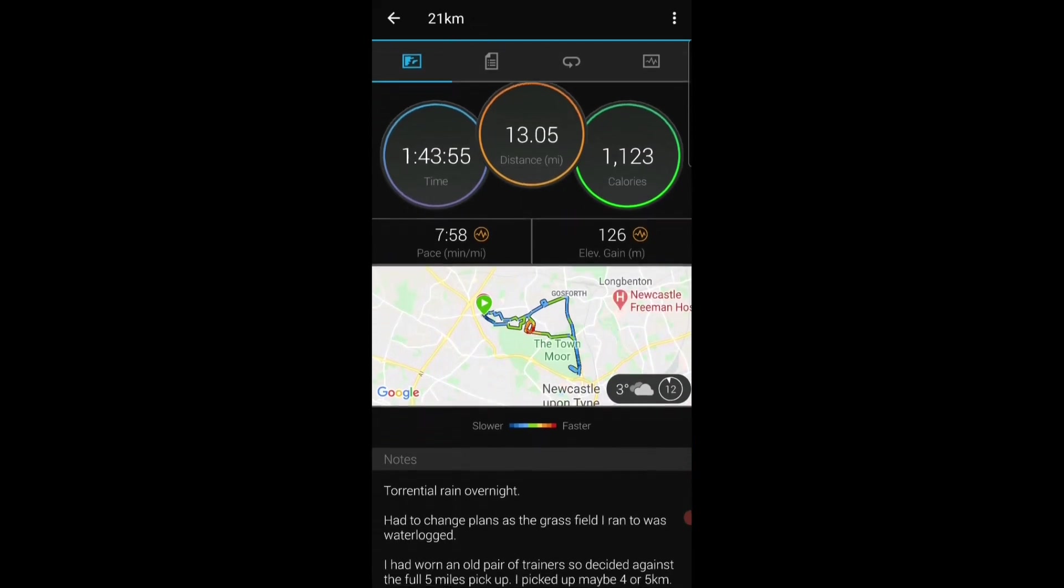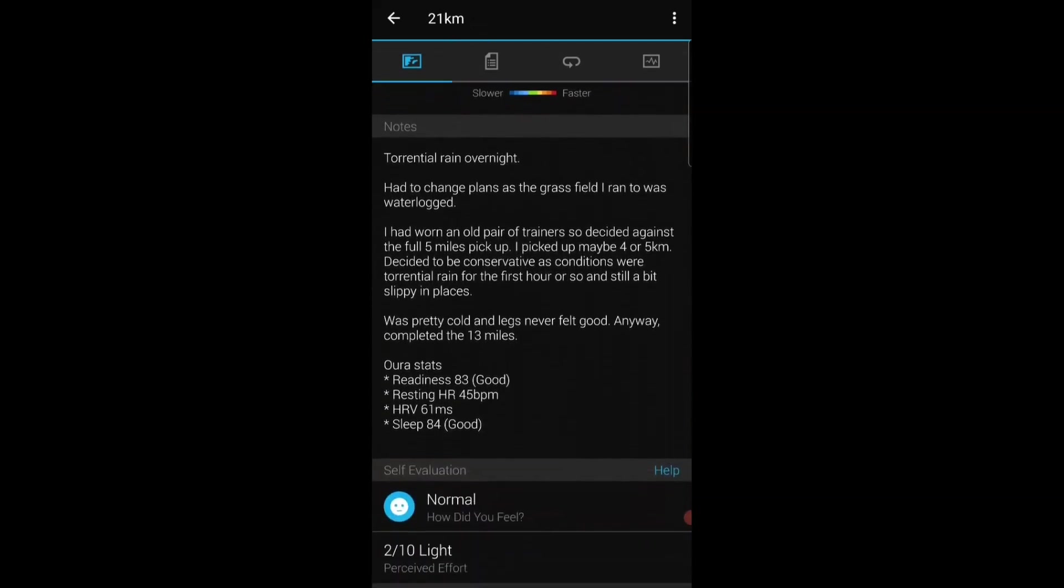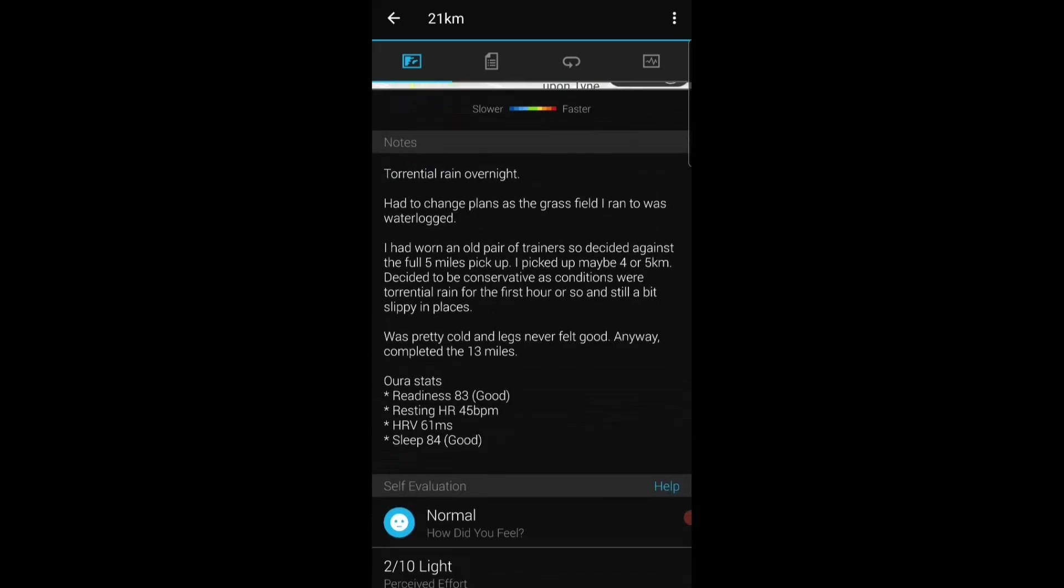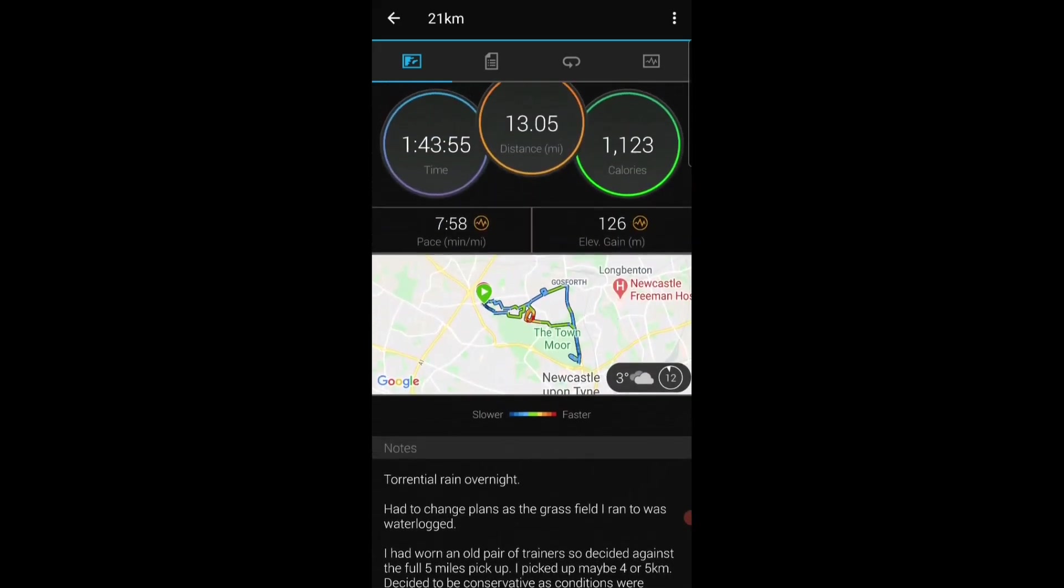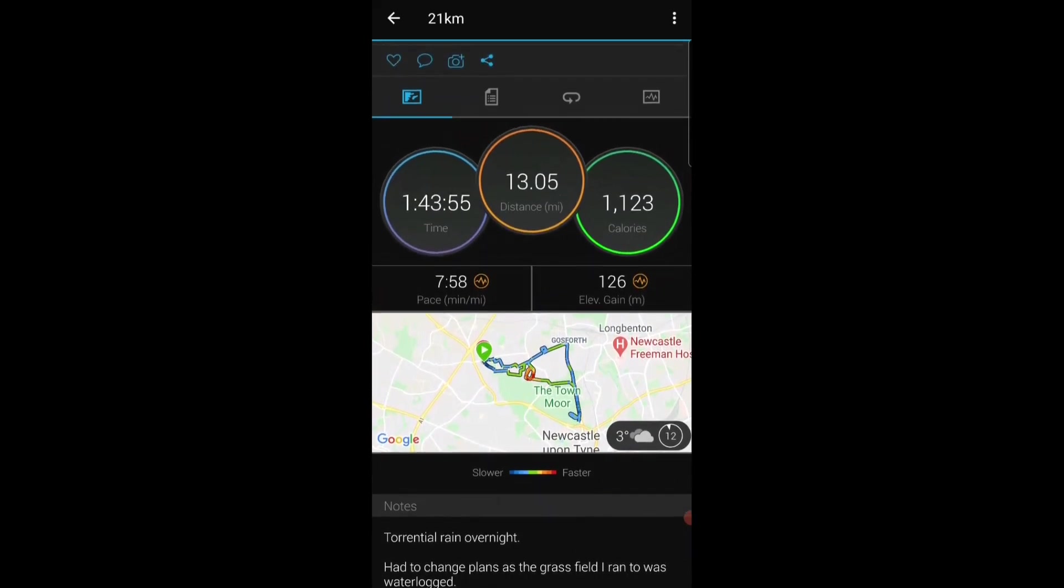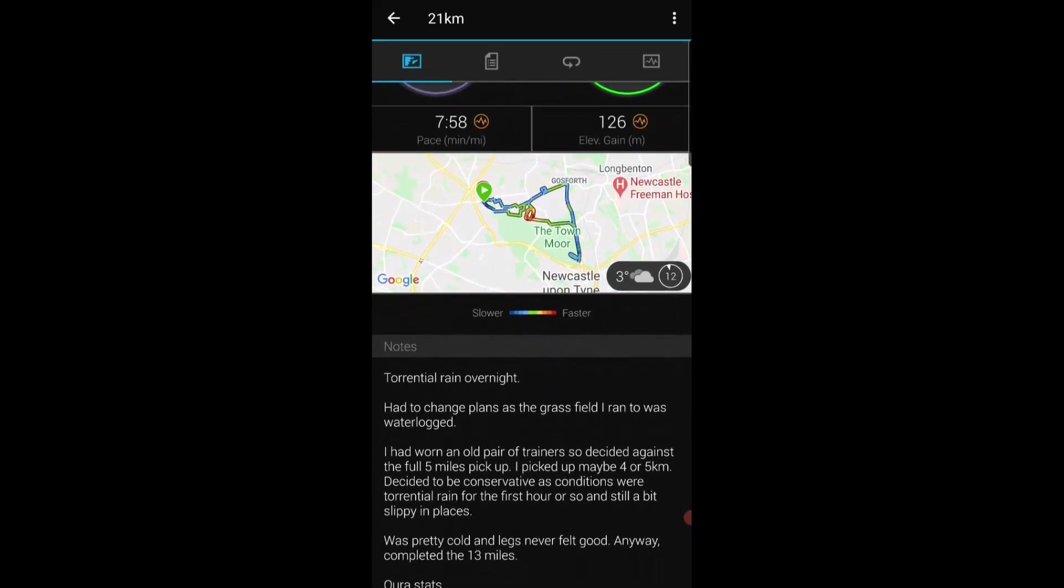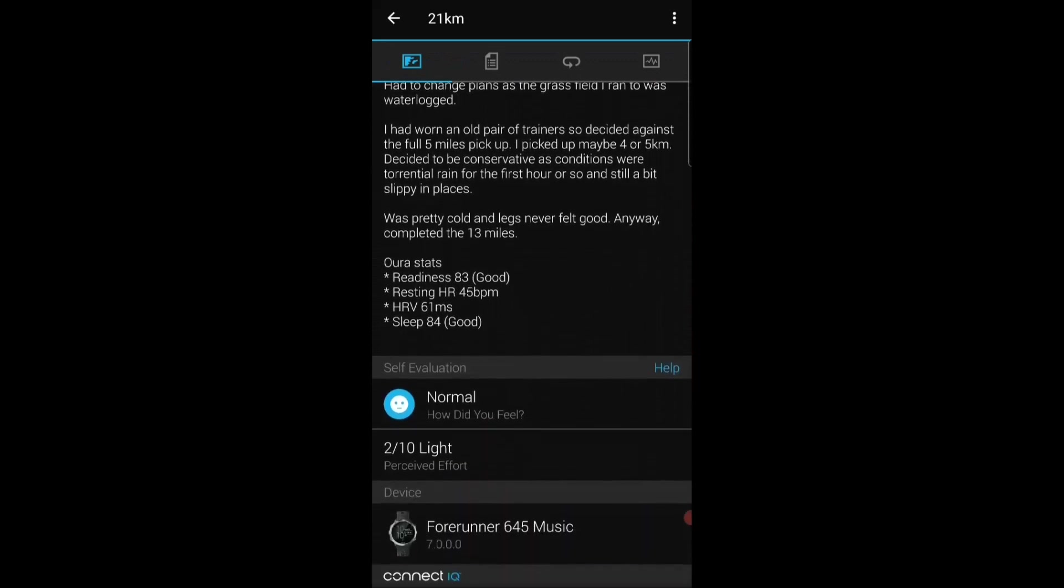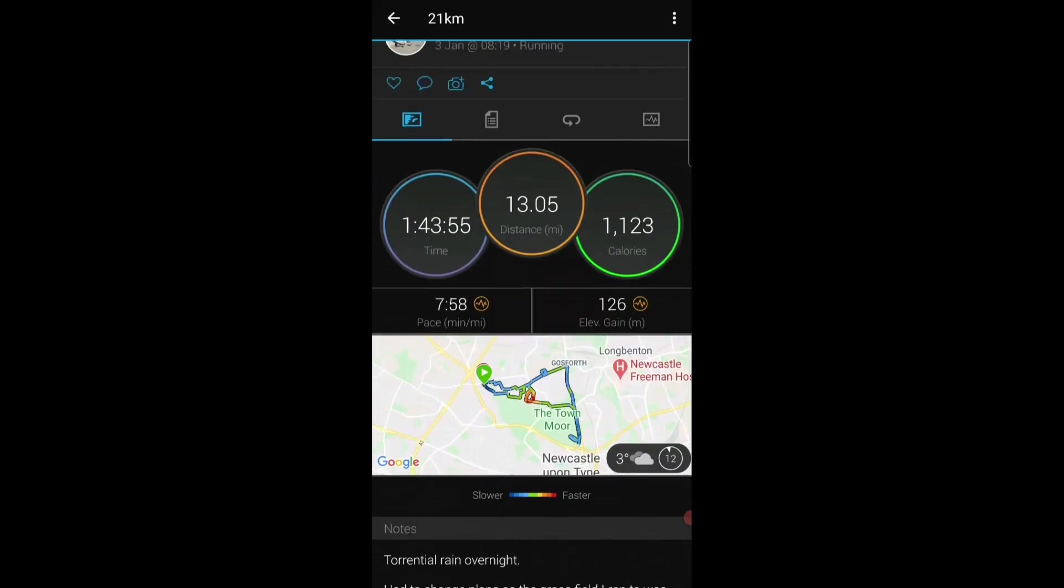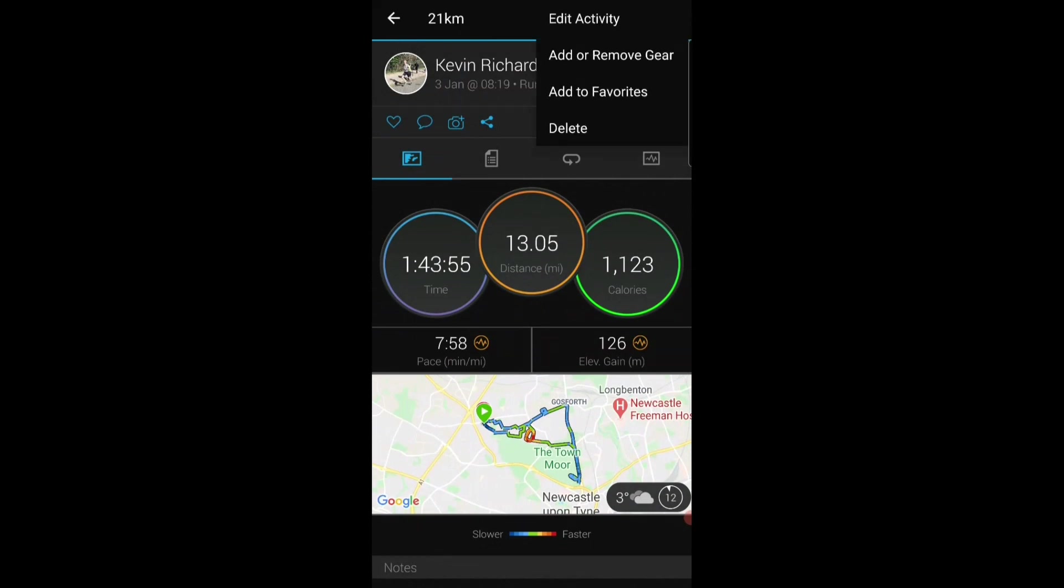For example it doesn't let you do things like, well did I run on grass, did I run on road. It would be nice to be able to categorize a little bit more exactly what these runs were, whether long runs, recovery runs. Comment down below but to me this app is just missing some easy wins in terms of how you would go about categorizing the activity.